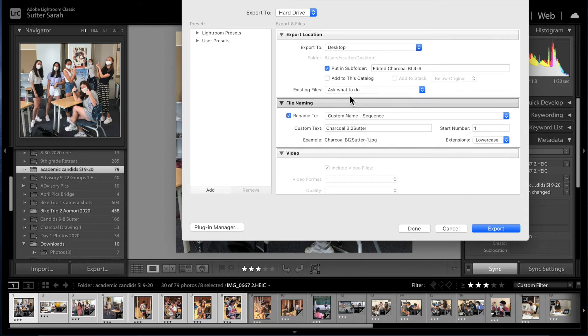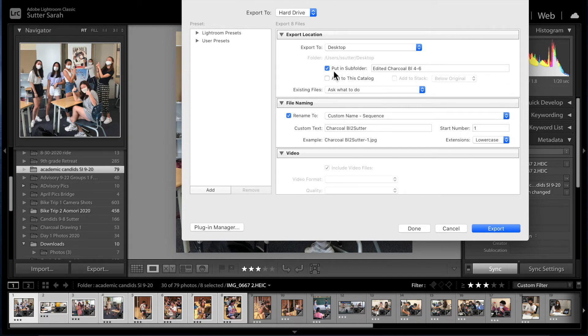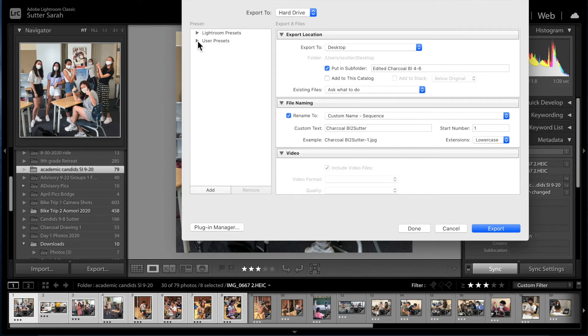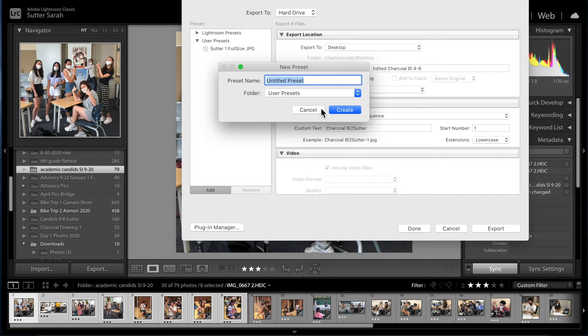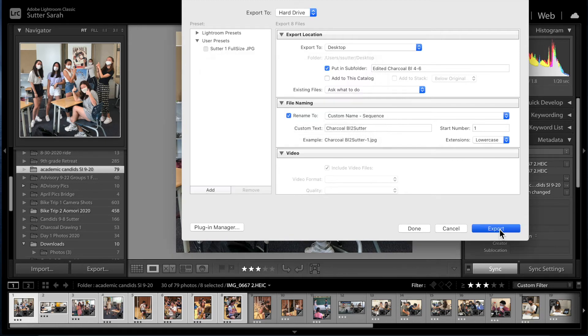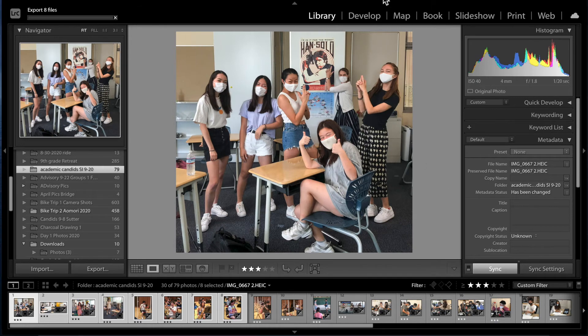If you want to save that setup for whatever reason, that will also save the put in subfolder thing. You can add a preset over here. I have one that I use pretty regularly but you could add that preset and call it whatever you want.